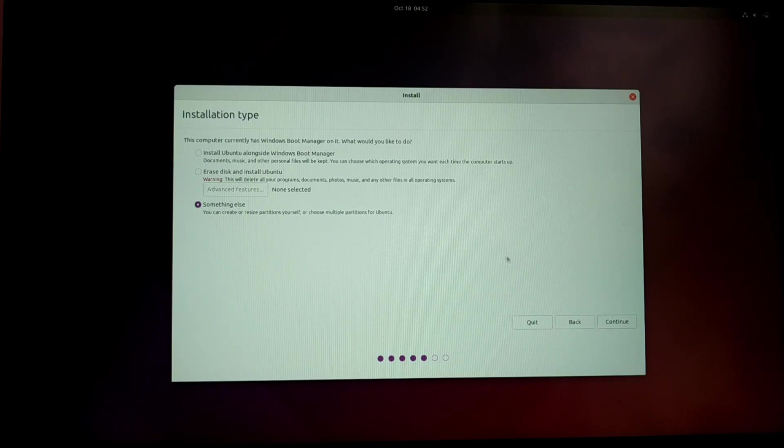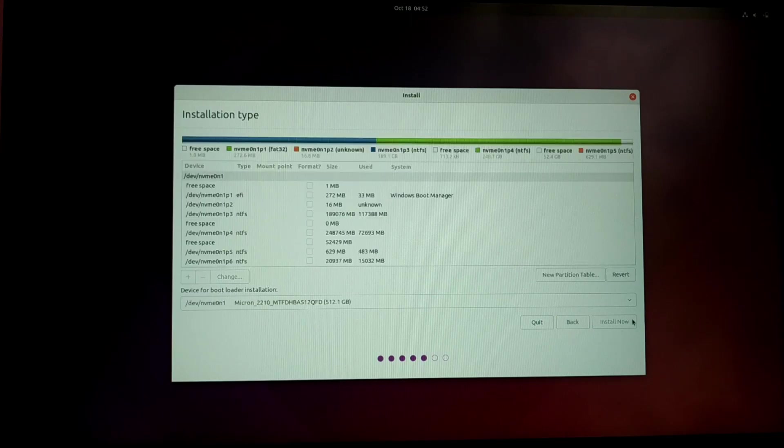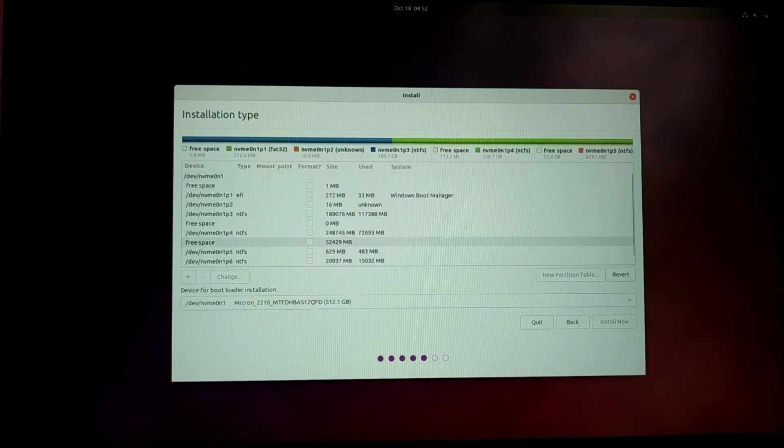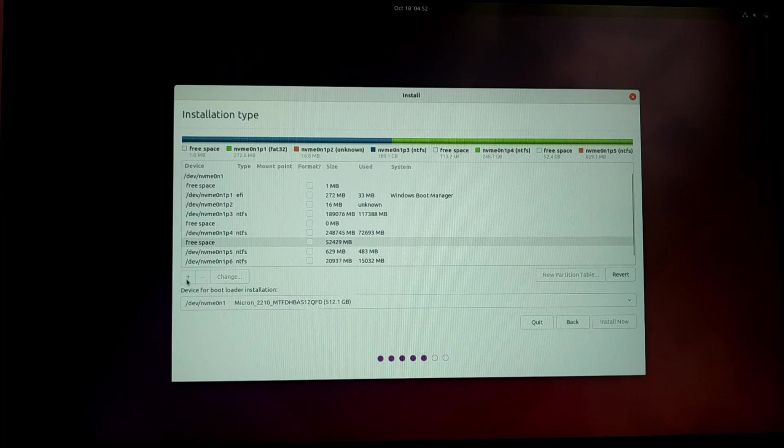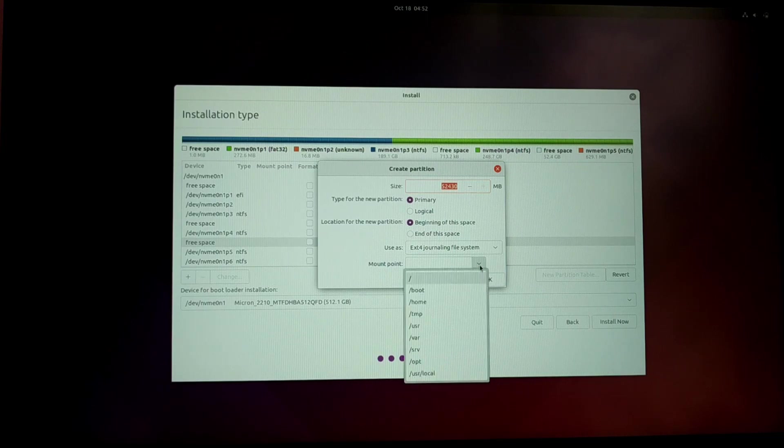Here you need to choose something else. Click on the free space which we just created earlier and click on this plus icon. Leave everything as it is and select mount point as root, which is forward slash.